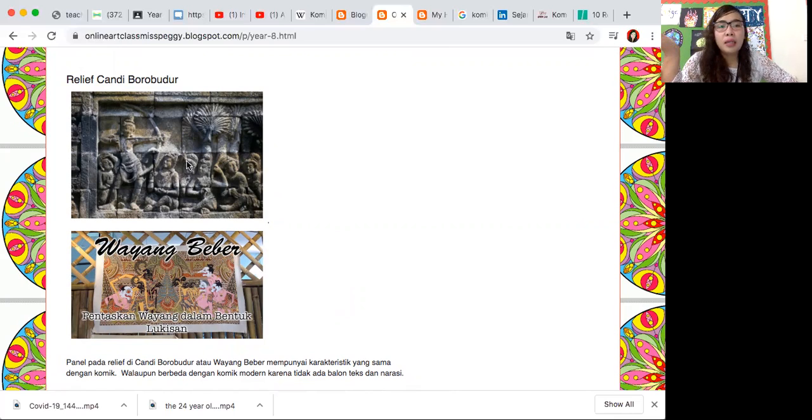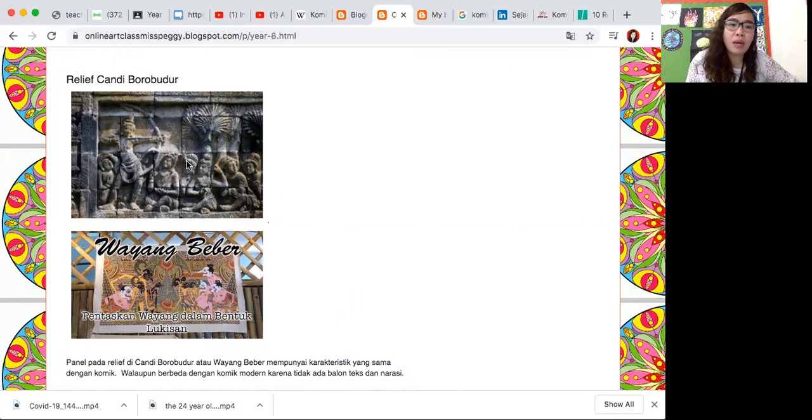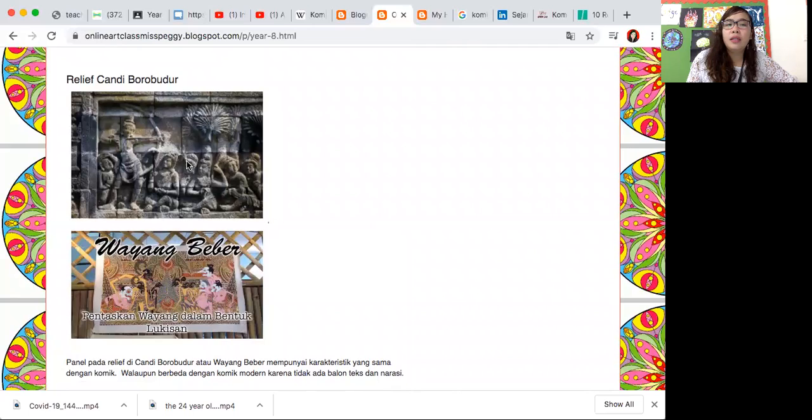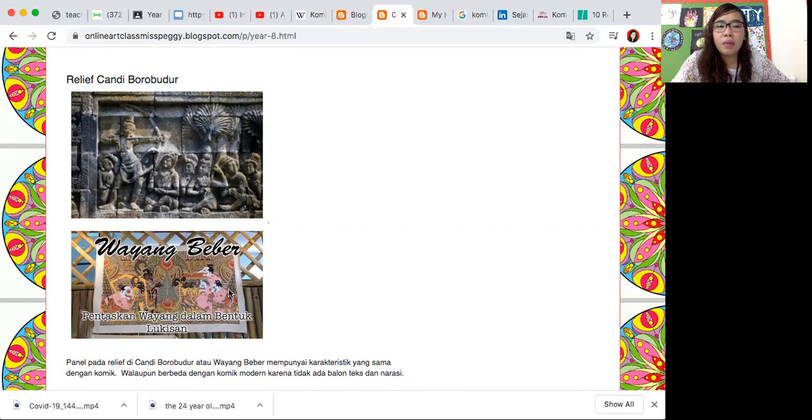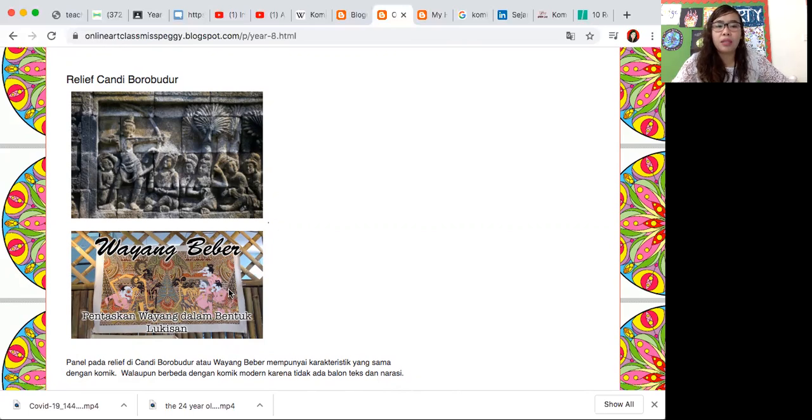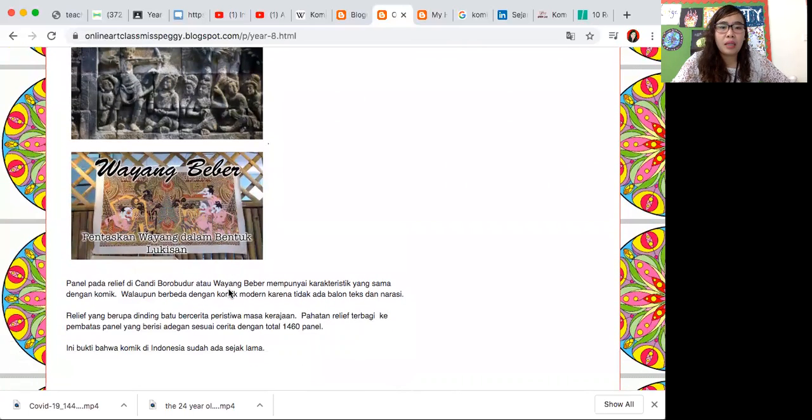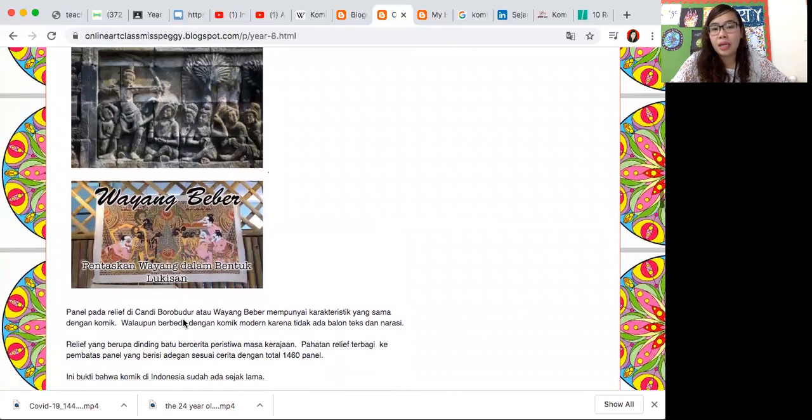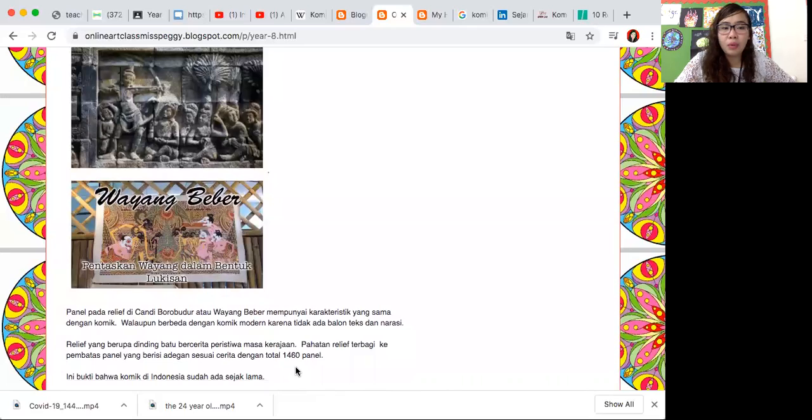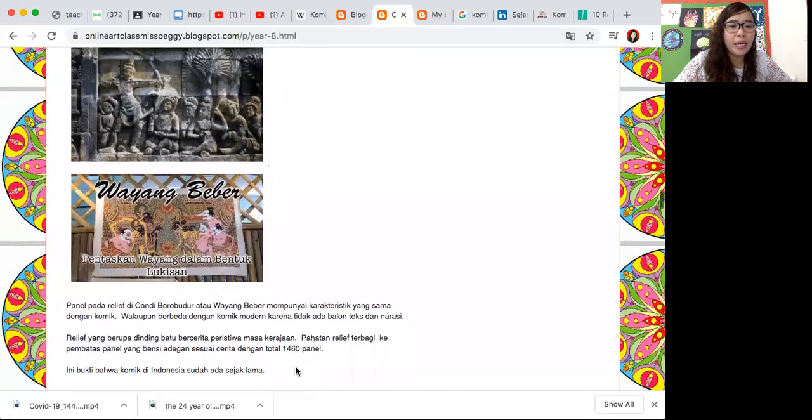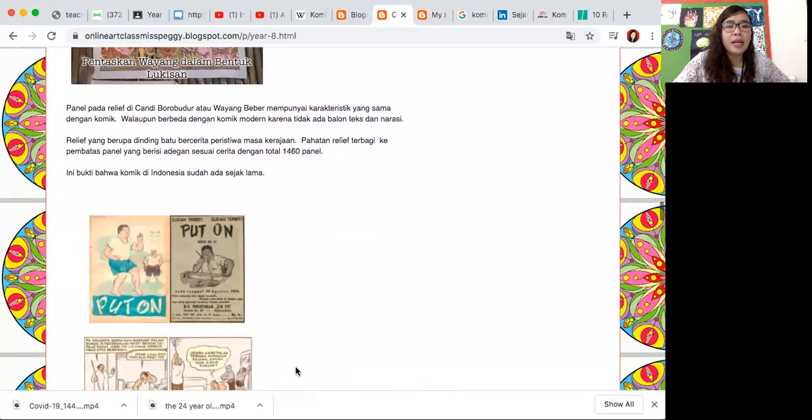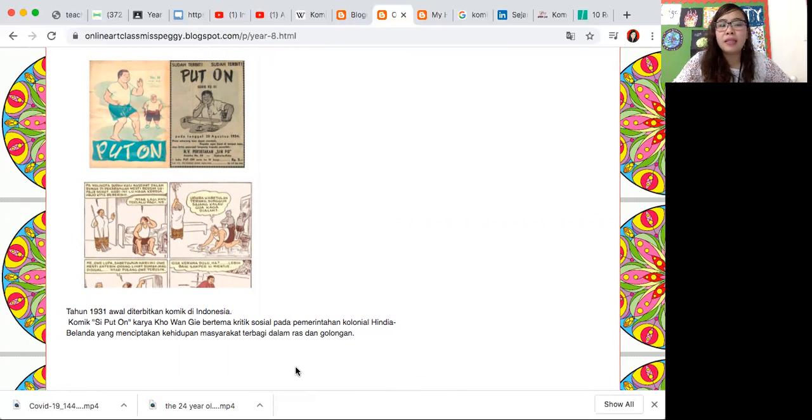Relief Candi Borobudur itu ada panel panelnya dan dipahat di batu tapi menceritakan rangkaian-rangkaian cerita atau peristiwa. Sementara juga Wayang Beber ini, kisah yang diceritakan di Wayang Beber ini tapi secara disajikan dengan media gambar atau lukisan tanpa adanya balon teks dan narasi. Untuk Relief Candi Borobudur bercerita peristiwa masa kerajaan, pahatan Relief terbagi ke pembatas panel yang berisi adegan sesuai cerita dengan total ada 1460 panel. Ini katanya menjadi bukti komik di Indonesia itu sudah ada sejak lama.